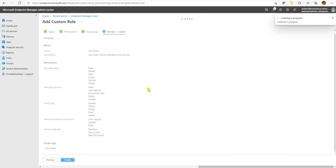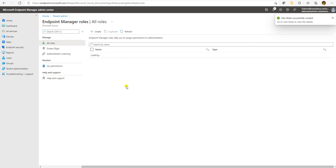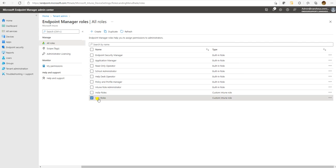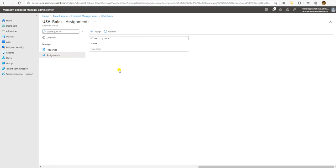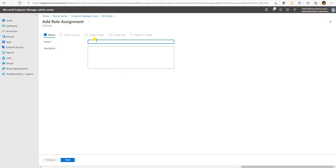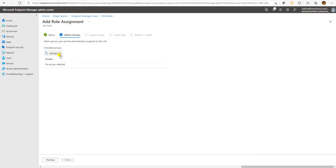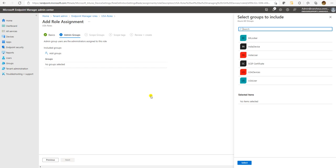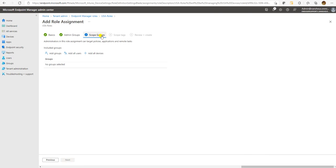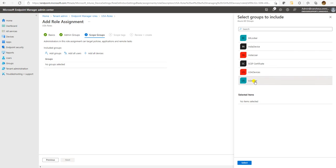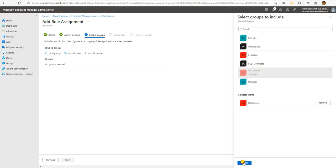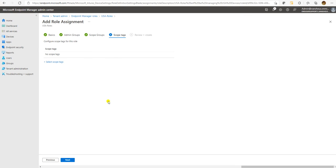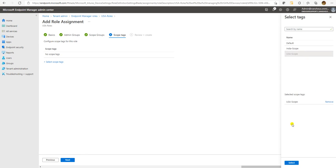Now this is ready. We assign the roles and all. Now we're going to do the assignment. Let's create an assignment for the USA device. Go to Next and here we assign the admin group — the USA Users — who will be the admins for these USA devices. For the scope, assign it to the USA device group.